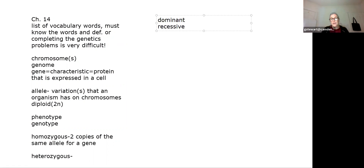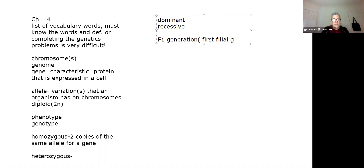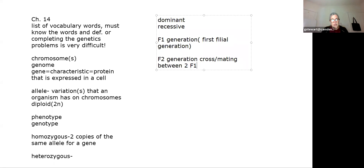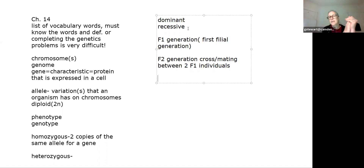You'll also see the words dominant and recessive, which are related to which allele is expressed in a particular generation. We call the first generation the F1 generation — that stands for first filial generation, a Mendel term. The F2 is the second generation, usually a cross between two F1 individuals. In humans this isn't socially acceptable, and in some animals it causes problems with recessive detrimental traits.